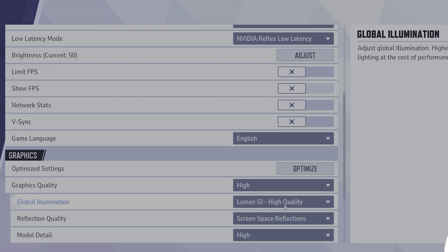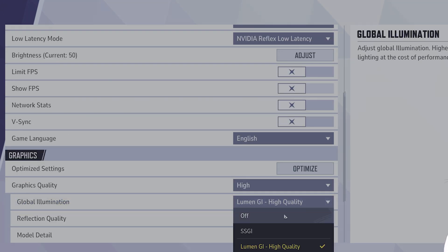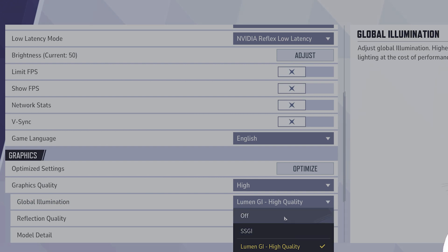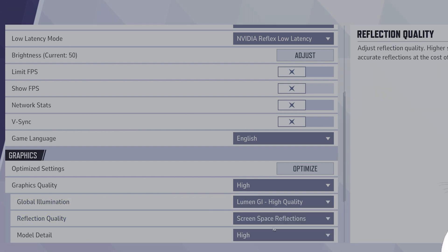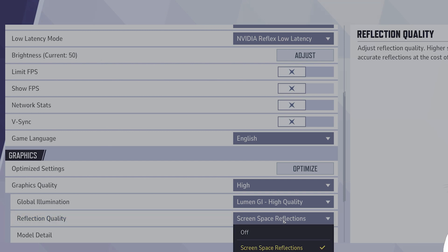Global illumination, you want this to be SSGI or off. Reflection quality, you want this to be screen space reflections.